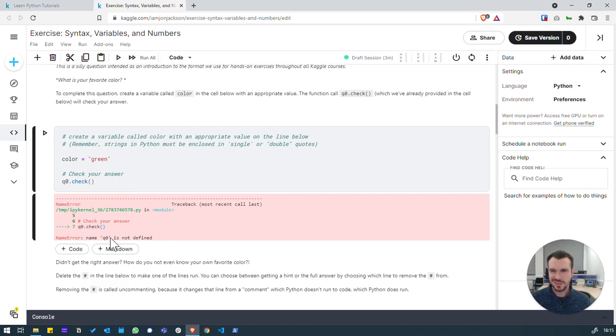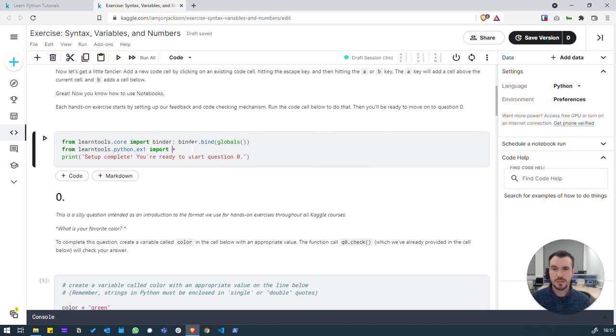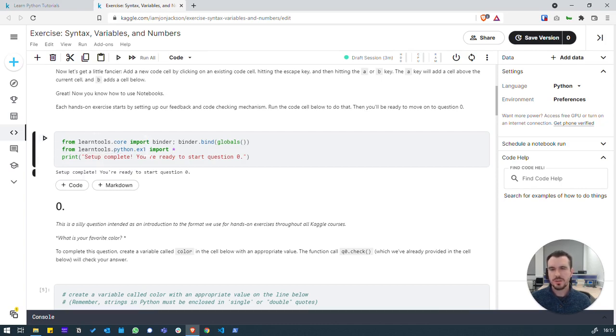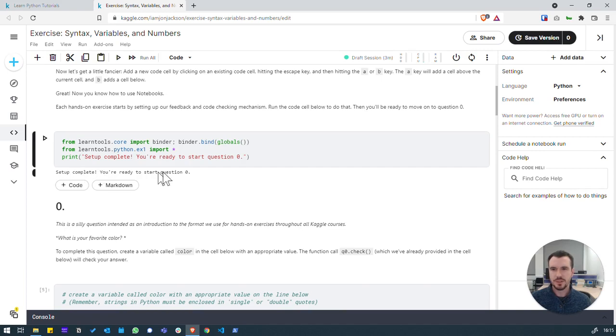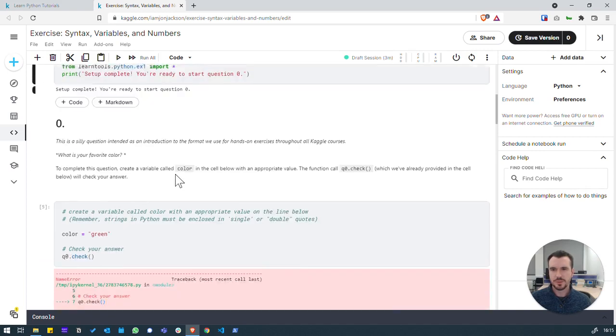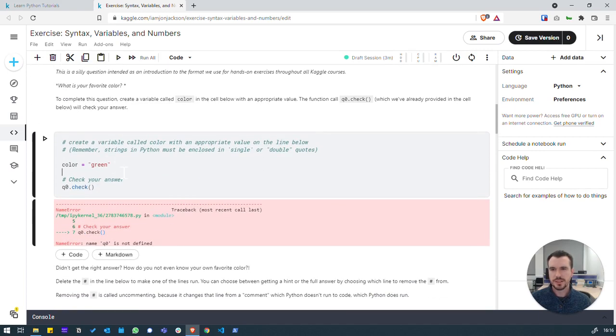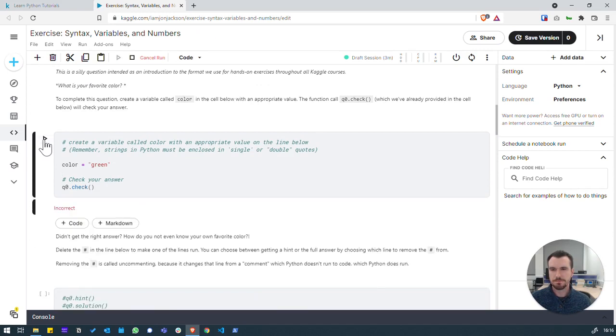We've got another issue here. Name q0 is not defined. Let's figure out how we can fix that. So, what we needed to actually do, we skipped a section. We need to go back to this step up here and actually run it. And this will import some underlying code, which will effectively check the answers for us as we go. There we go. We didn't do that before. So, we've got setup complete. You're ready to start question zero. So, when we go back down here and we run it.